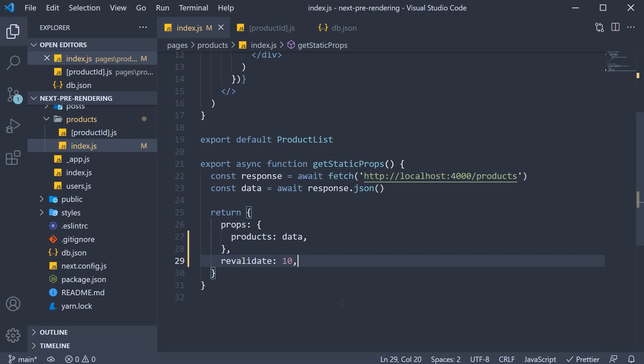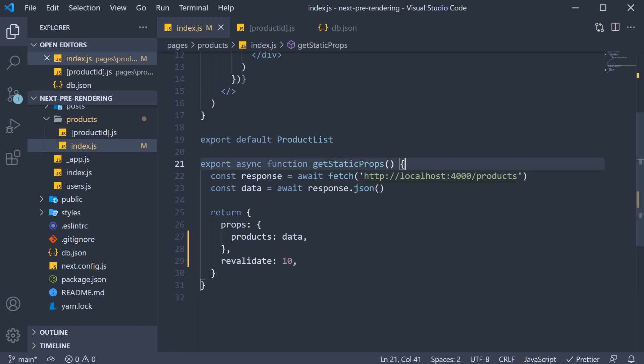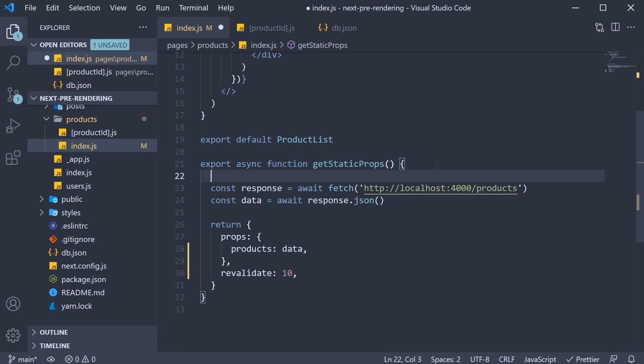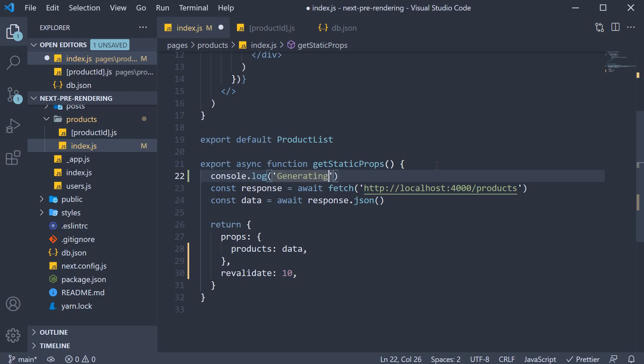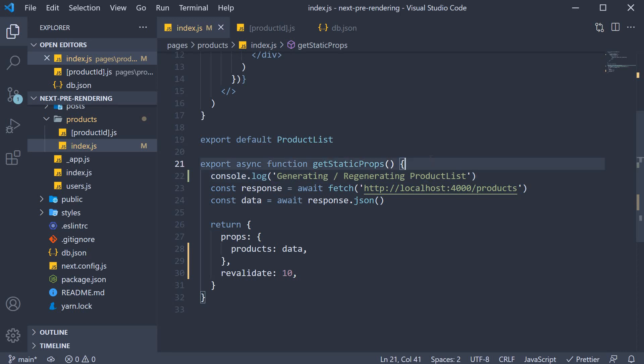Sounds simple enough, but there is one detail that is important to make note of. And to understand that detail, I'm going to add a log statement within getStaticProps. This will help us understand when exactly is this getStaticProps function called.